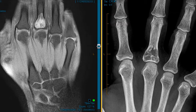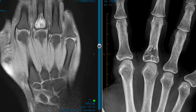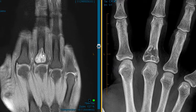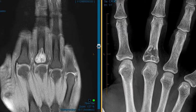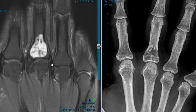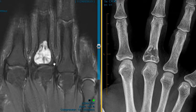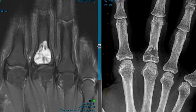This is a T1 view where we've suppressed the fat, so the fat looks dark. We can see the lesion is a little bit bright — brighter than marrow. On the T2-weighted image, the lesion is very bright.